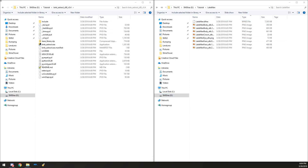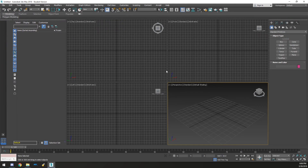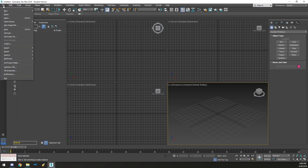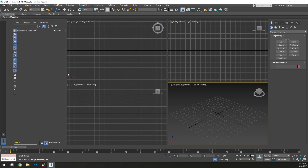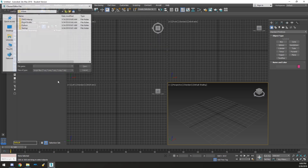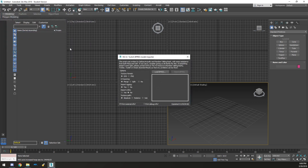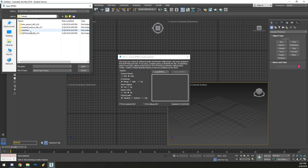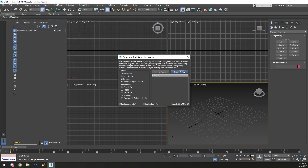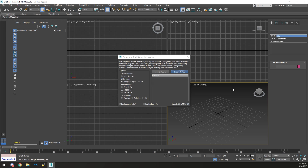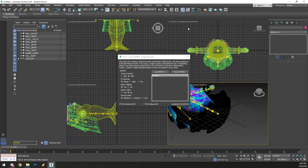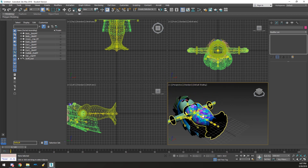Now we need to boot up 3ds Max, which is required. Once it loads, go to File, New, New All to reset everything, then Run Script. Navigate to your tutorial folder, select the BFRES script, set texture format to PNG, link your BFRES file, then click Import BFMDL. This might take a while — 3ds Max may stop responding, but that's normal. Just wait; it's actually processing. And there we go, it's dumped.